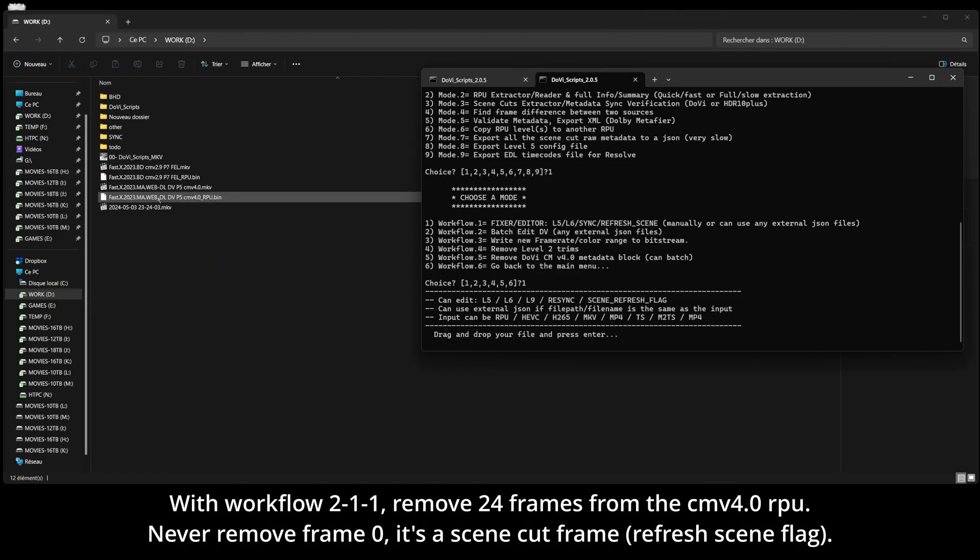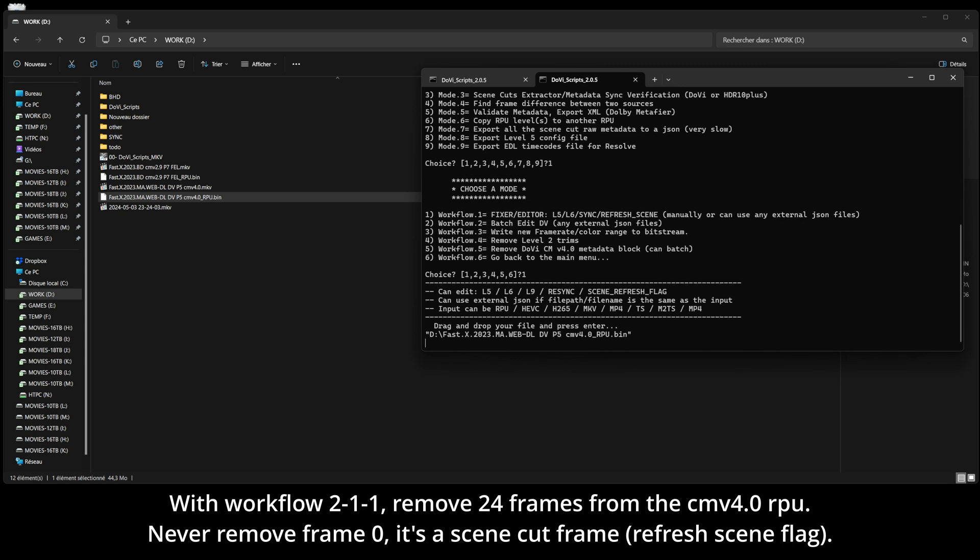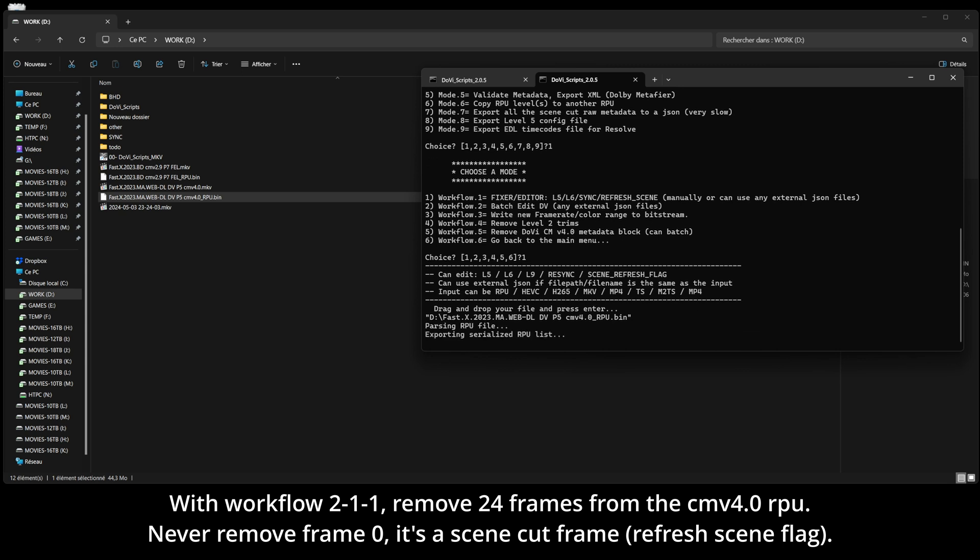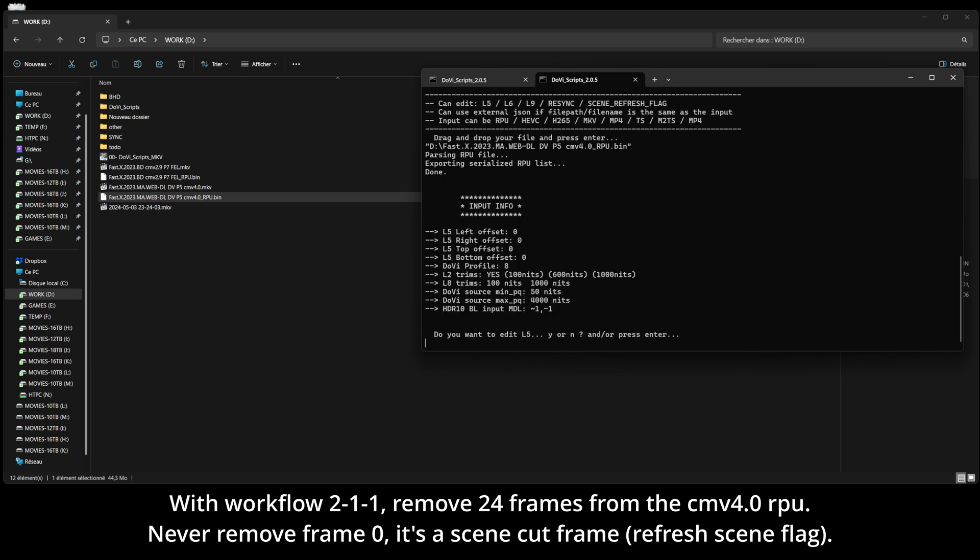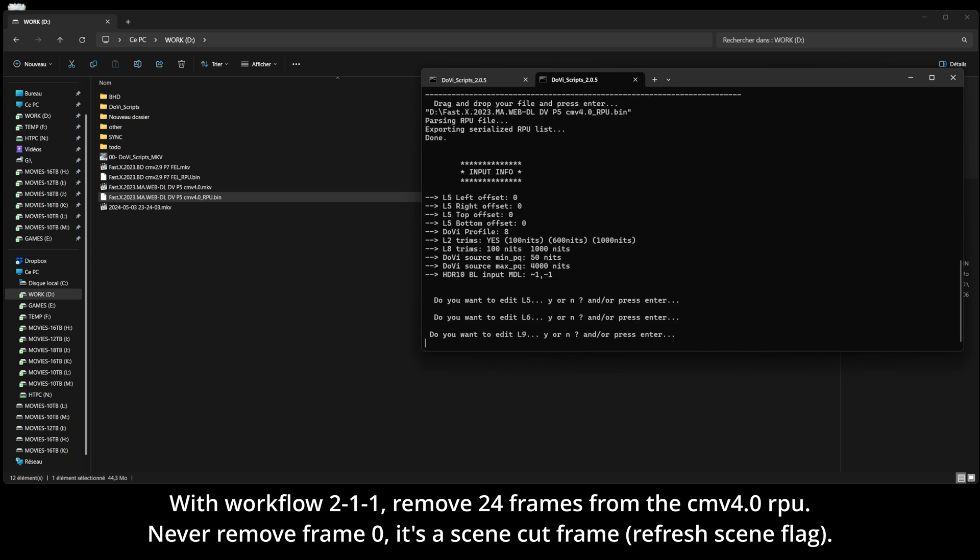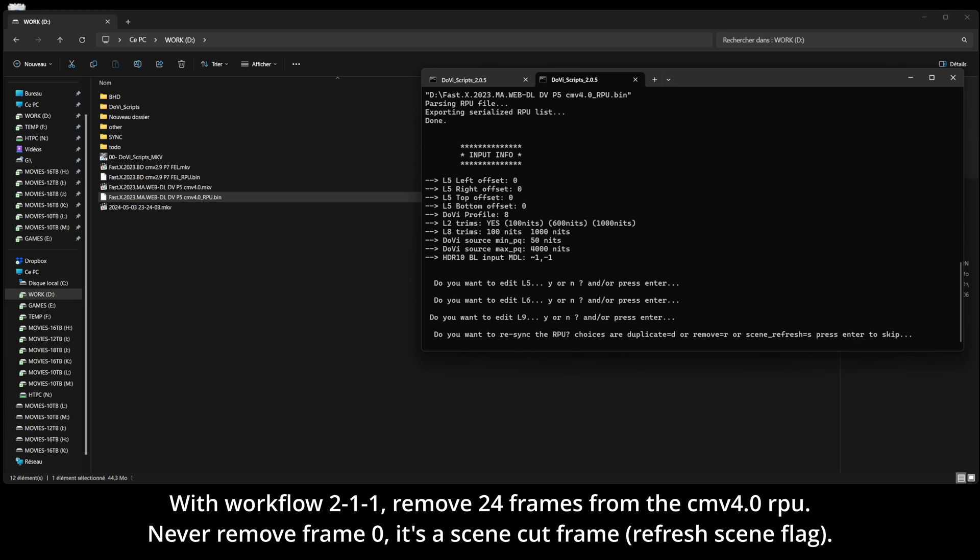Remove 24 frames from the CMV 4.0 RPU. Never remove frame 0, it's a scene cut frame, a refresh scene flag.